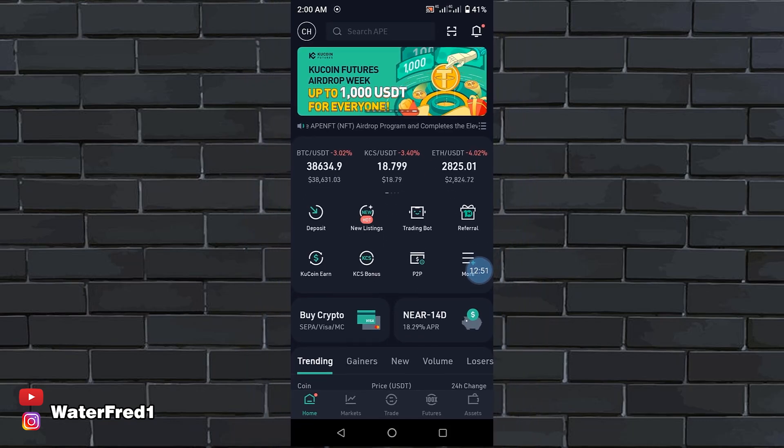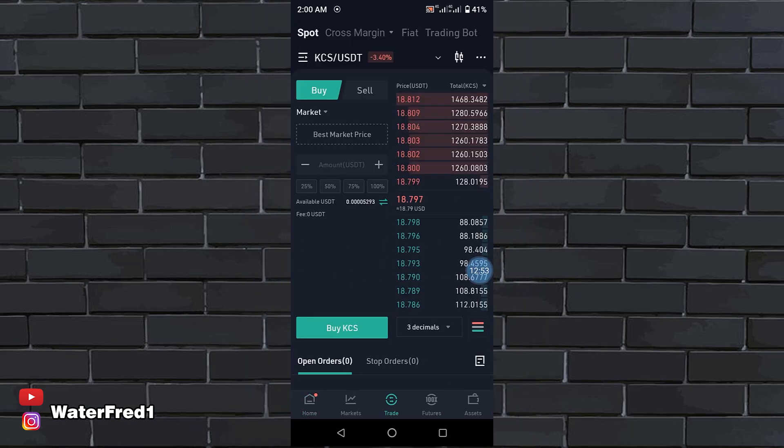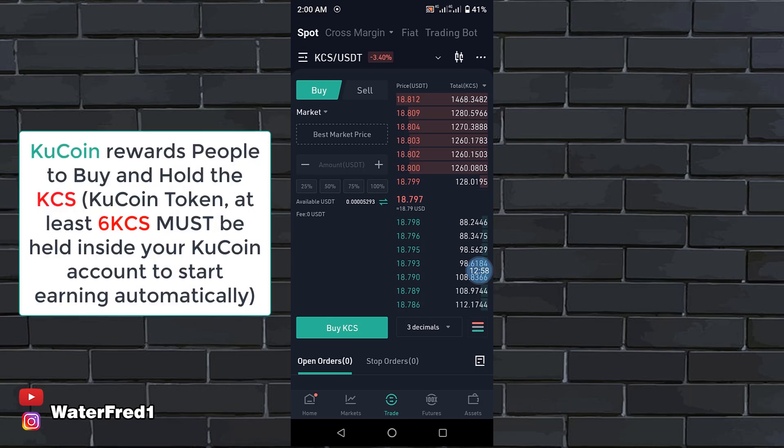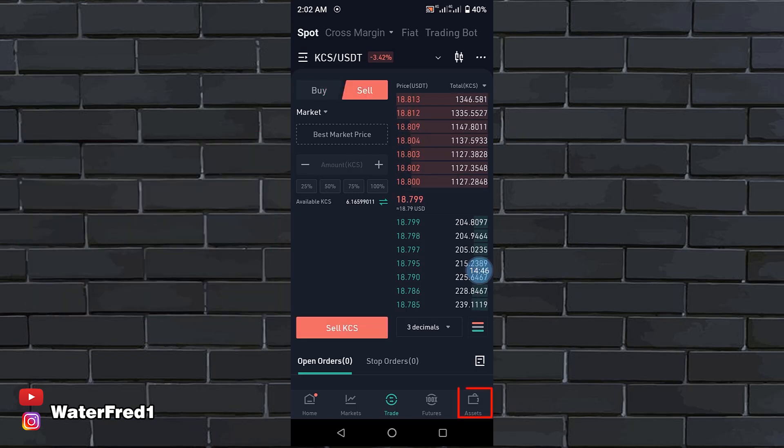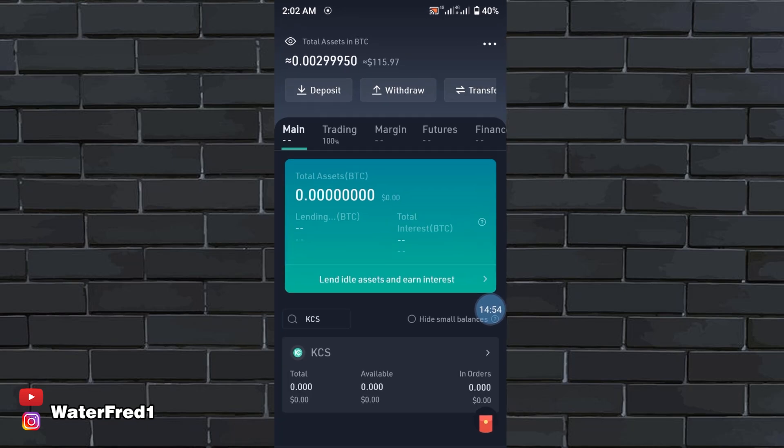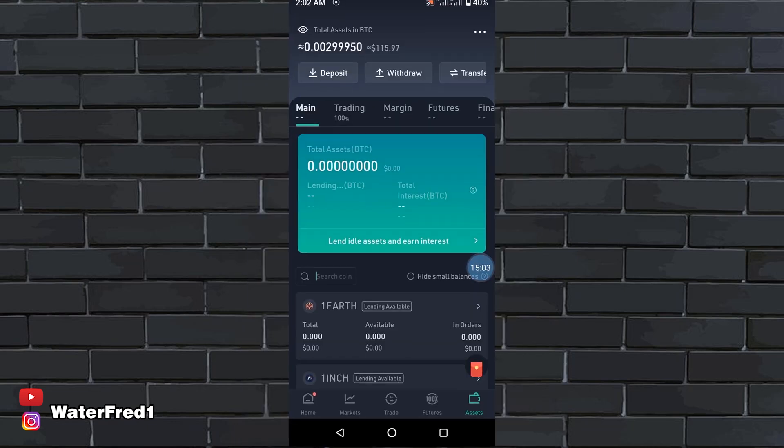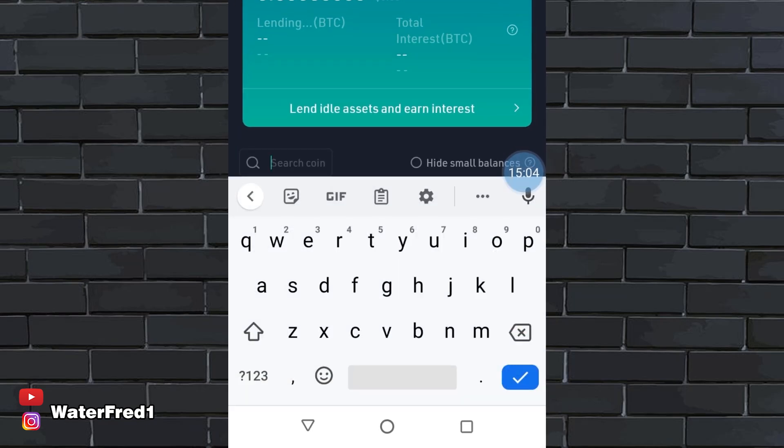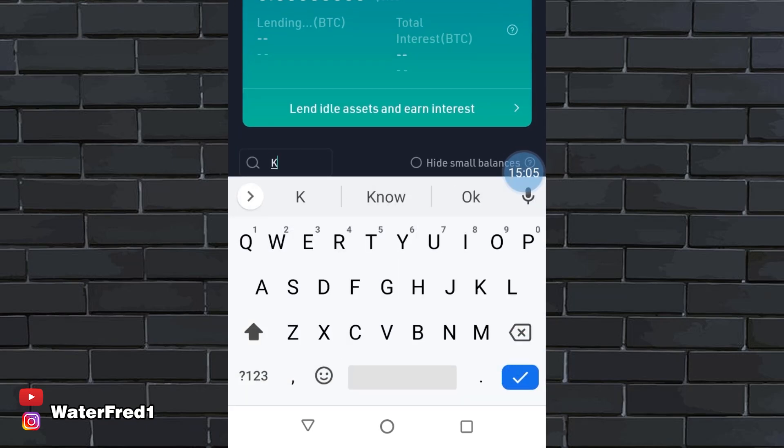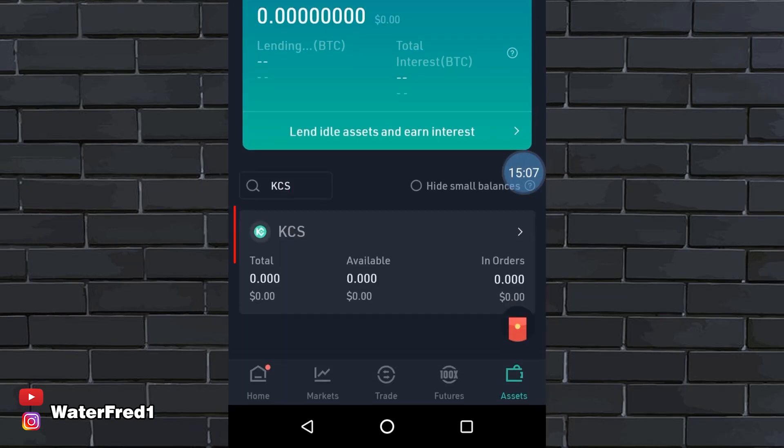Without wasting much time, the main way of making money with this platform is this: KuCoin awards people to buy and hold the KCS. The KCS is the KuCoin token. When you go to my assets, you'll see that my KCS is worth 115.97 USD. When you search KCS, you'll see that it's reading 0.00. Now you'll be confused. You'll say you have KCS.